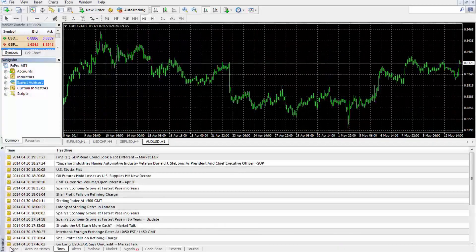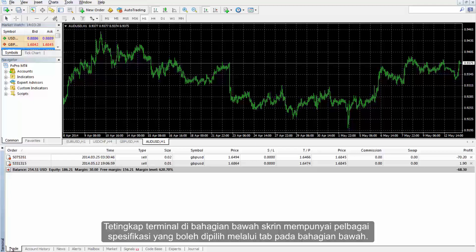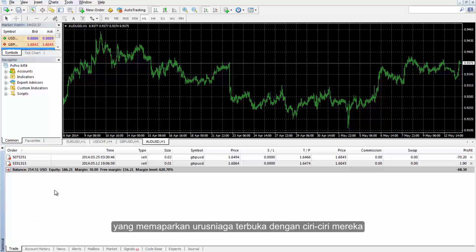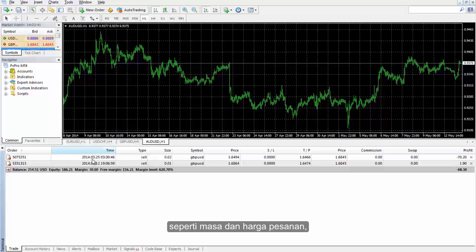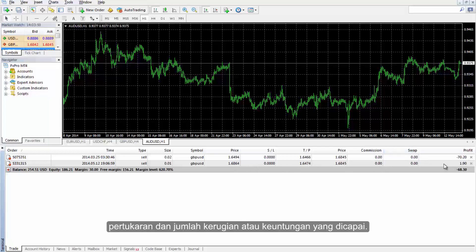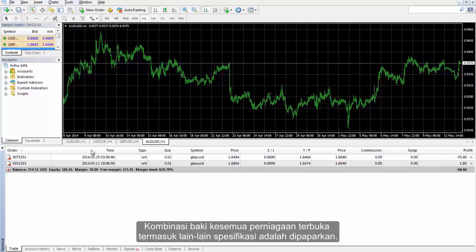The terminal window at the bottom of the screen has various specifications which can be selected through tabs on the lower part. The first tab is Trade, which displays open trades with their features such as order time and price, type, lot size, symbol, margin, commission, swap and the amount of loss or profit achieved. The combined balance of all open trades in addition to other specifications are displayed.